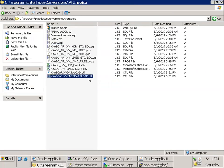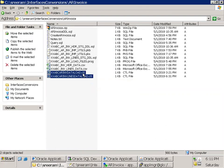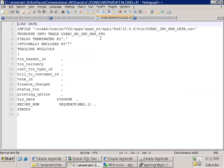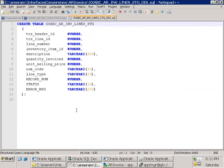Let's see the invoice header control file as well as the line control file. Very simple — one uploads data into the invoice lines table, the other uploads data into the invoice header table. I mentioned the transaction date as SYSDATE and the sequence as MAX+1. Simple logic.